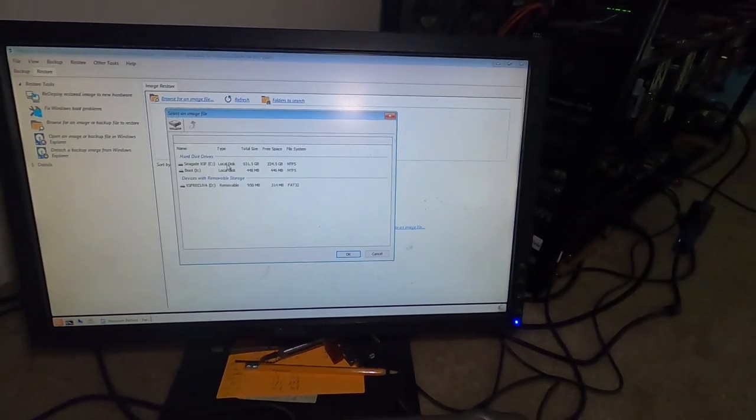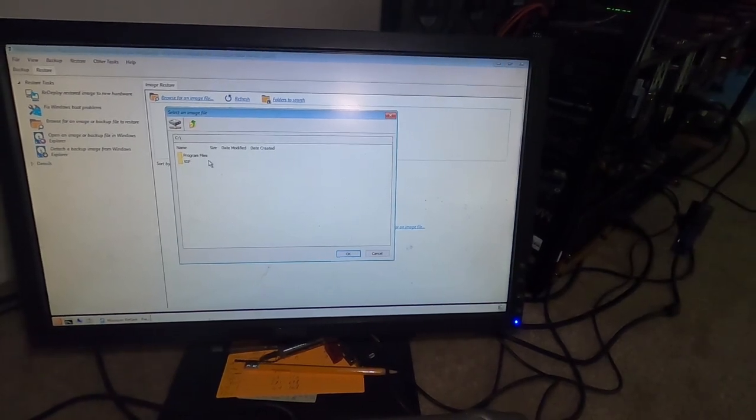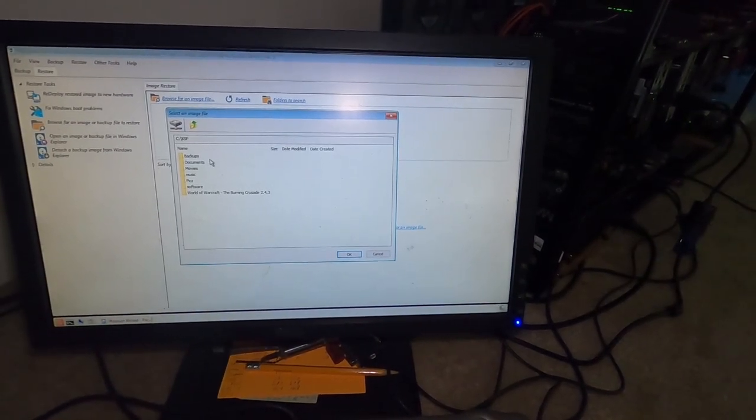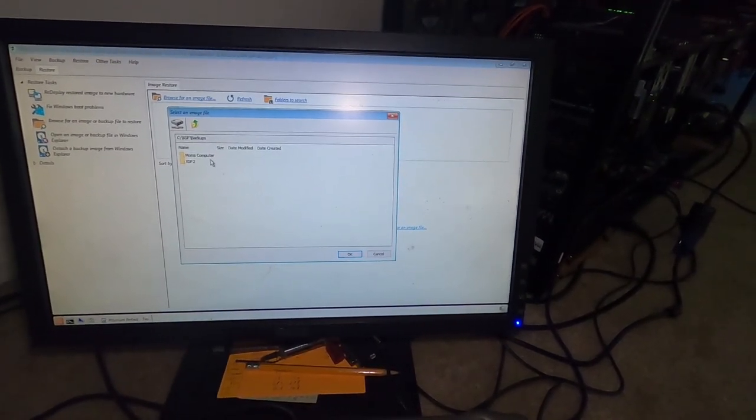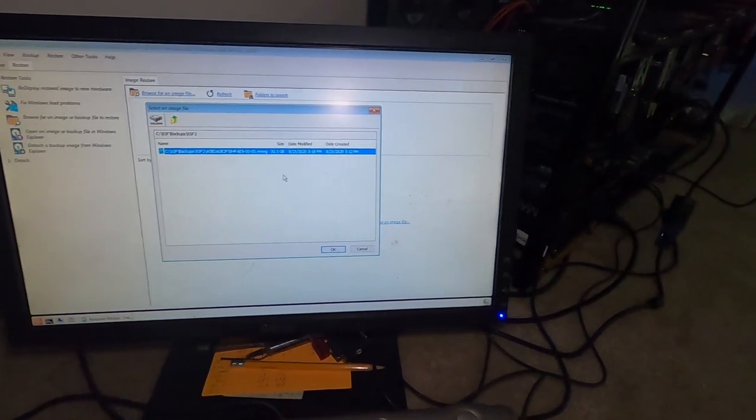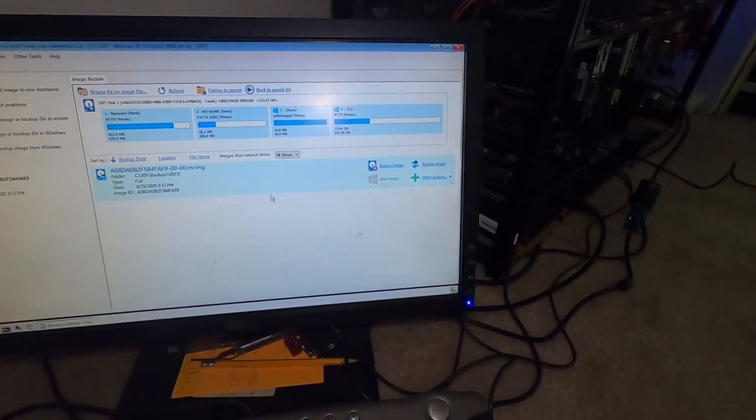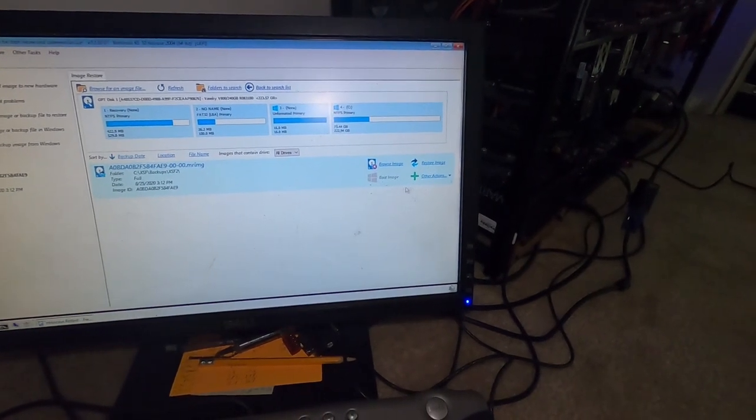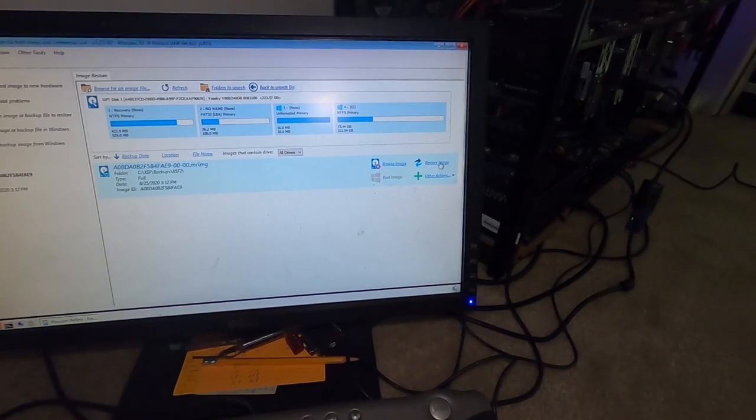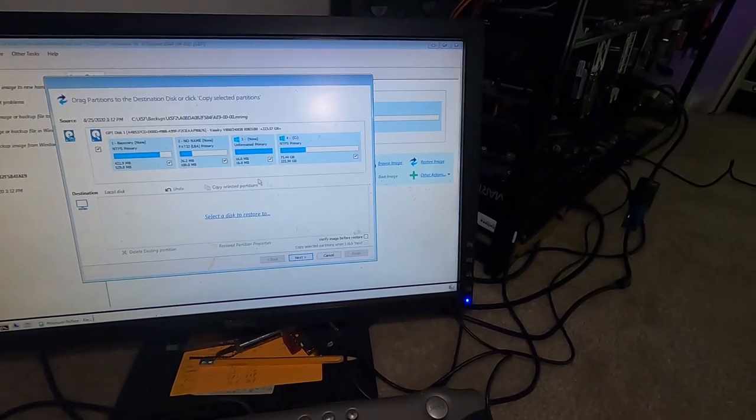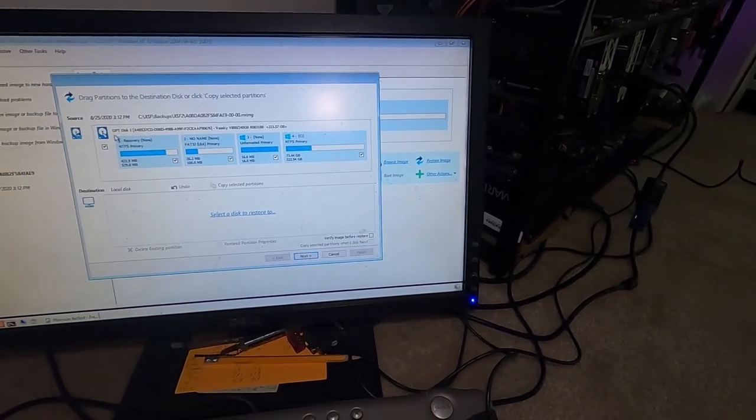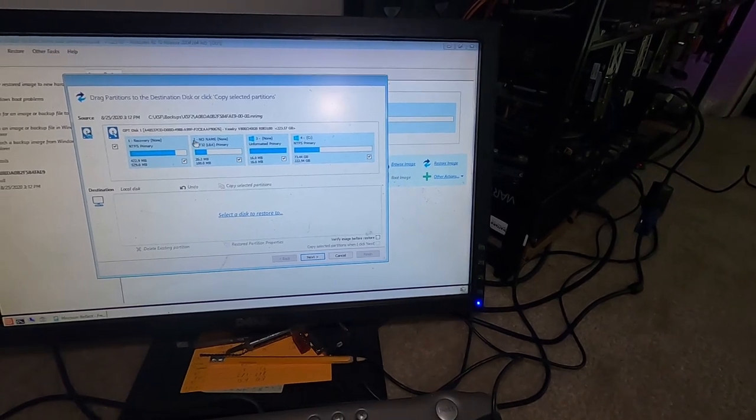Make sure you hit browse image for file and then you're gonna navigate to wherever it is on your external hard drive this is my image right here I'm gonna hit ok.